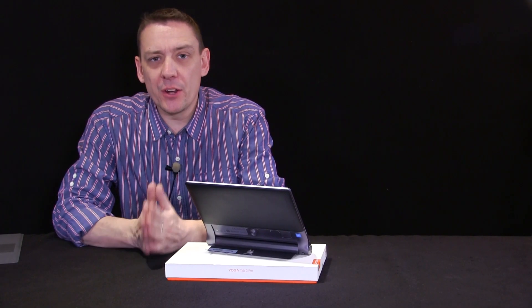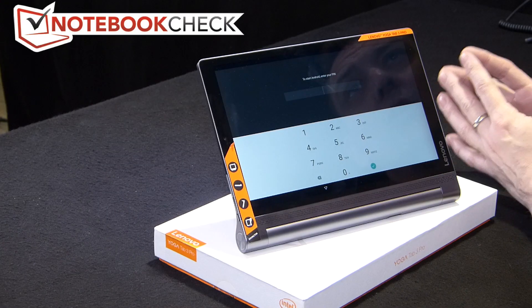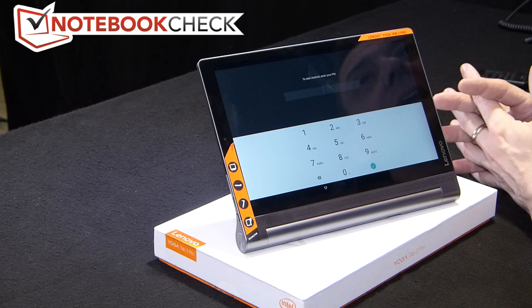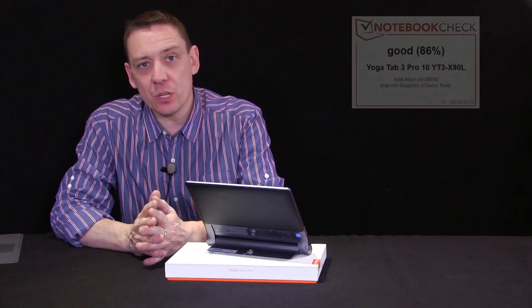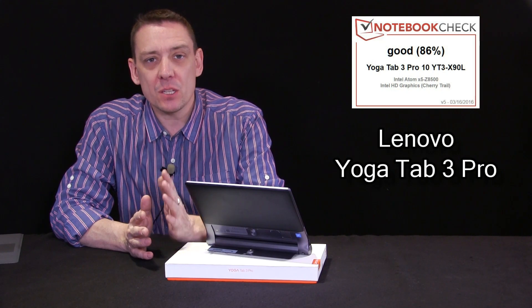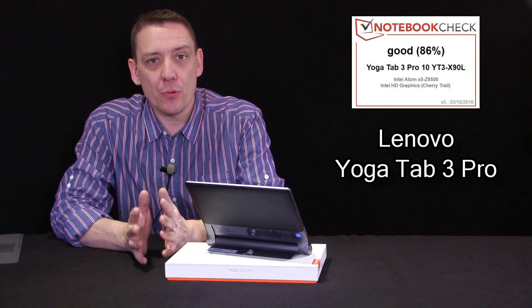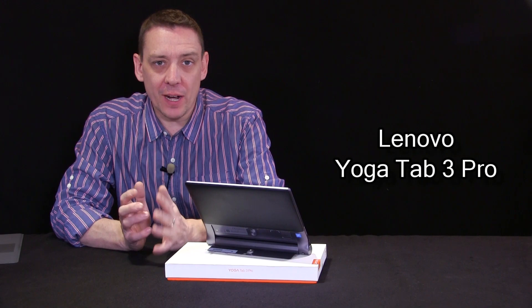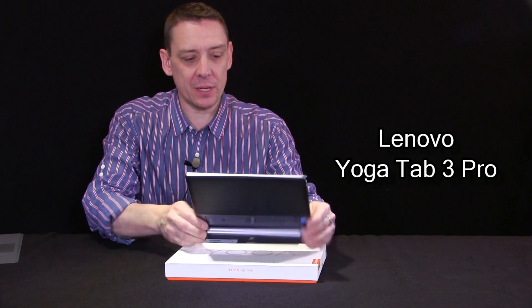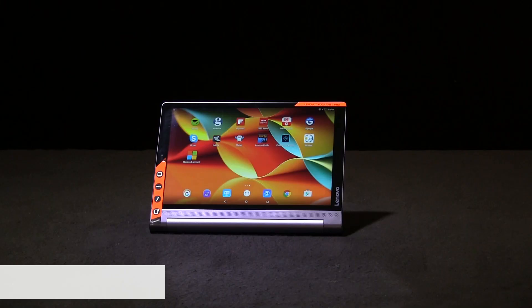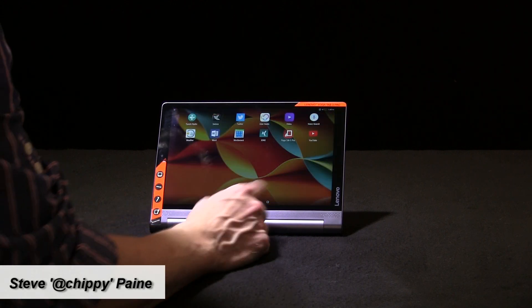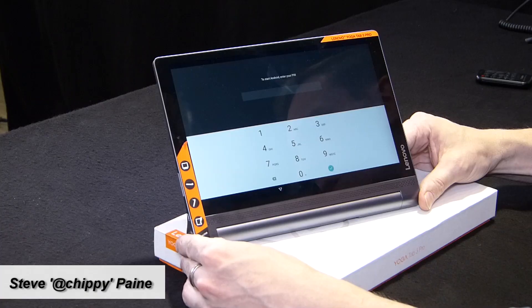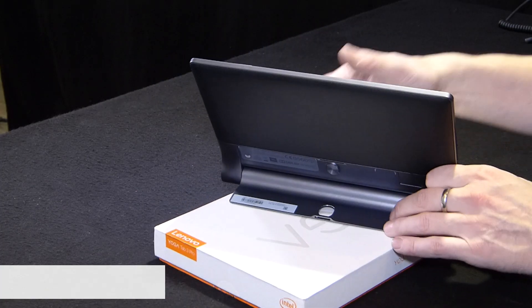We've just finished reviewing the Lenovo Tab Pro 3 and it got a score of 86%. In this video I'm going to give you a brief overview of the device, some of the scores we got, and some of the pros and cons. This is a 10-inch Android device with a really nice screen, good resolution, great battery life, and I like the speakers on the front as well.